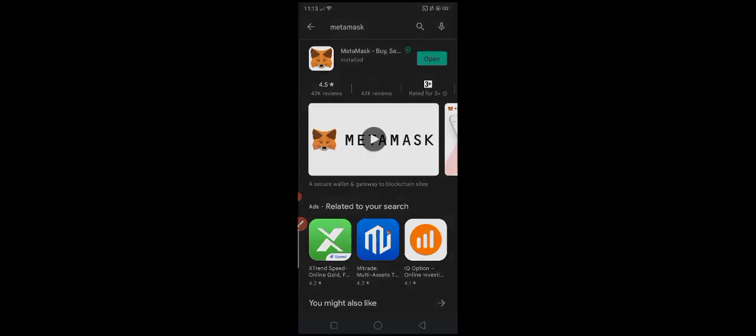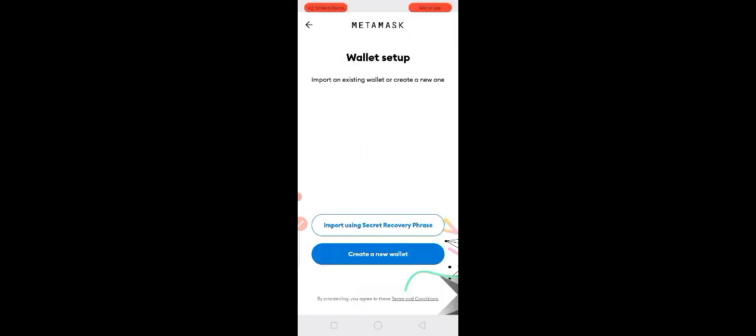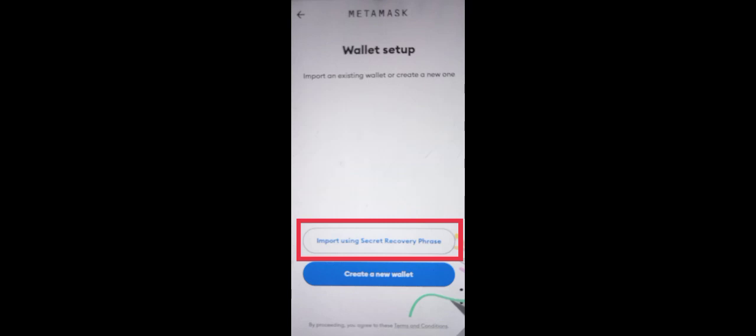Okay, let's open. Click Get Started. Here, we are not going to use Create a New Wallet. We are only going to use the import using Secret Recovery Phrase.